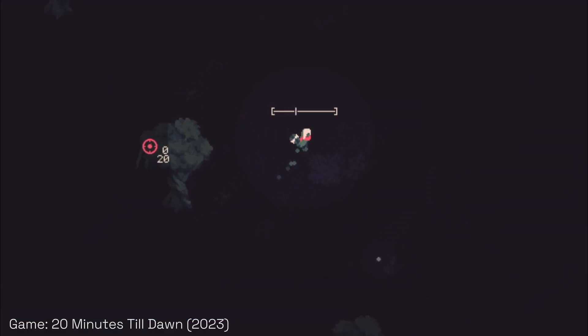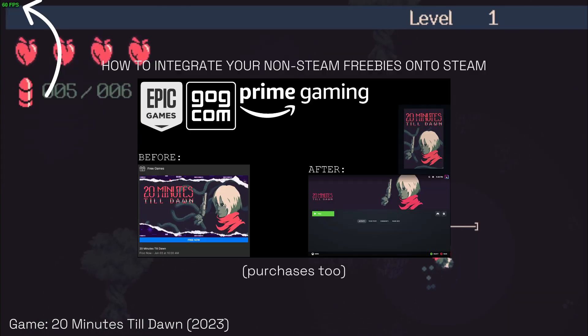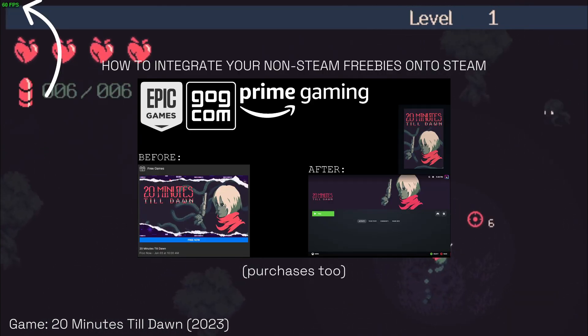Hello everyone, this is Havanel, and today — I think you've read the title — this is how to integrate your non-Steam freebies onto Steam.